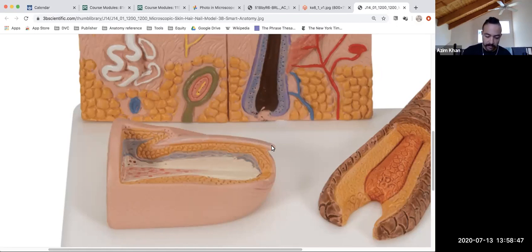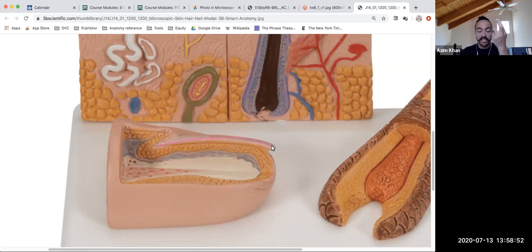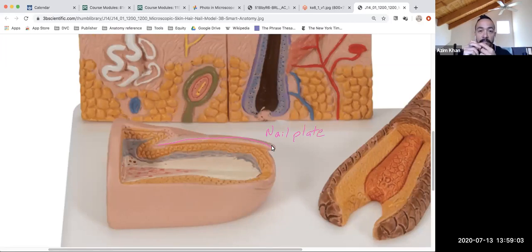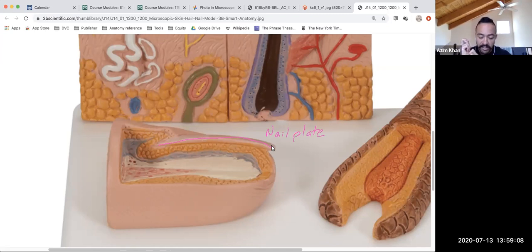The top part of the nail — the hard part that you can touch and see — this is the nail plate, or nail body. It's made of dead keratinized cells, an extension of your epidermis, highly keratinized. That's why it's so hard, and because it's not alive, it's very protective.